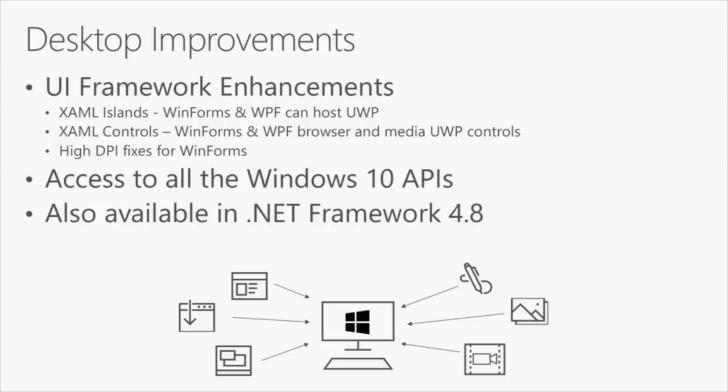As monitors get bigger with 4K and 8K, we want to add better support for high DPI. We want these desktop applications to be able to access all the Windows 10 APIs, take advantage of the latest features of the Windows operating system. All these desktop features are also available in .NET Framework 4.8 as well.